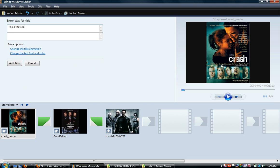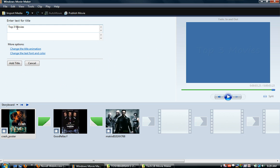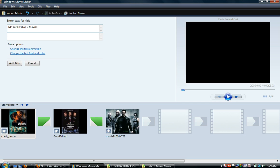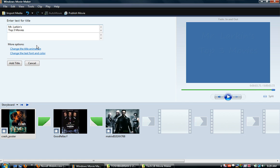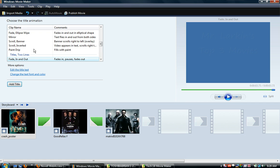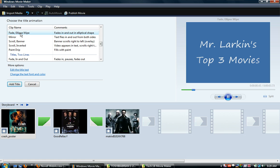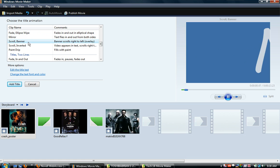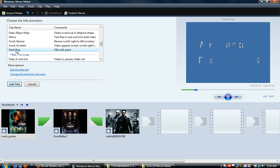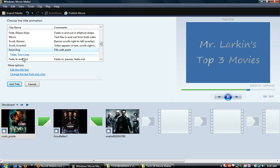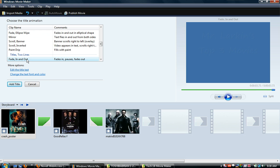Top three movies. You can put any kind of title, but it just needs to have like kind of my, I'll put Mr. Larkins. It gives you a little preview here of what you want to do, and you can change the animation if you want to. You can go through and you can do a little fade, eclipse, a little scrolling banner, you can do a little bit of a paint drip, whatever that looks like, fade in and out. I think I'm going to use that one.